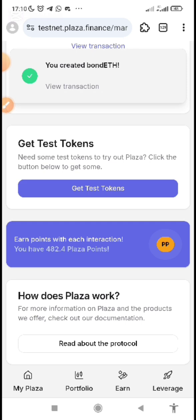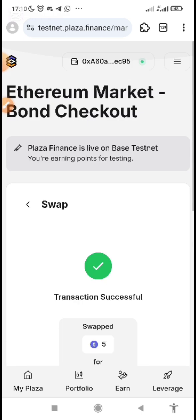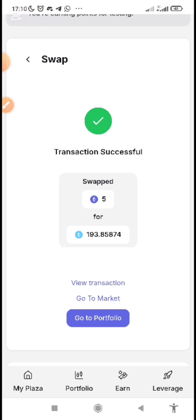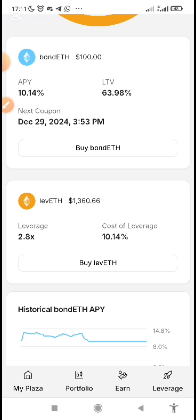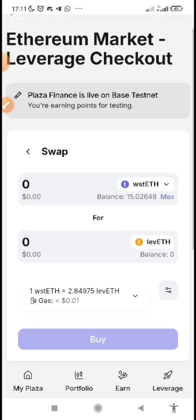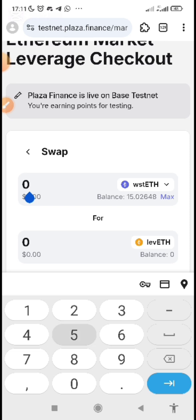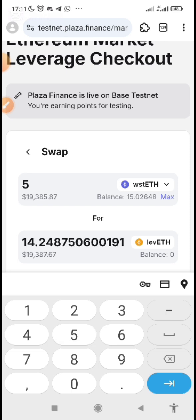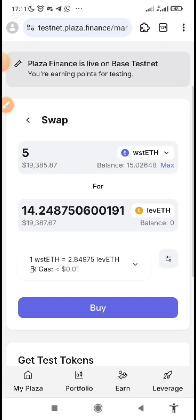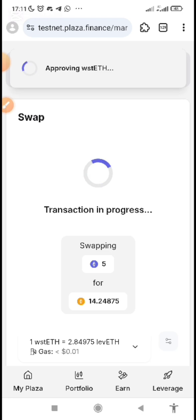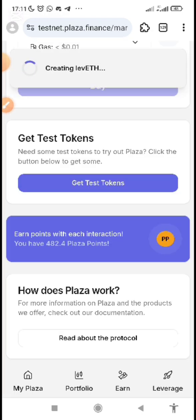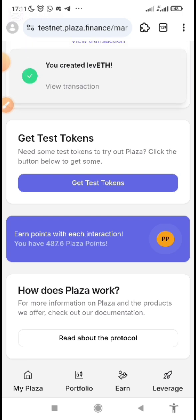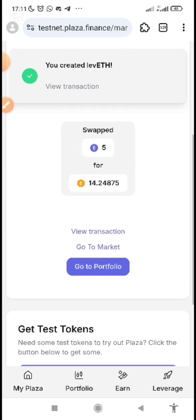You can see my points have increased from 477 to 482. Now I can go to markets to buy another one. I've bought Bond ETH — let me now buy levETH. You can use 0.1 depending on what you have in your test token balance. I swap it, then confirm it. I have 482 points — it will increase again.